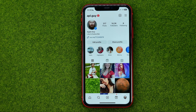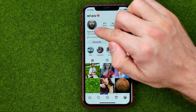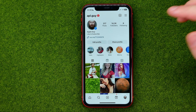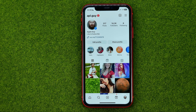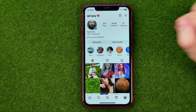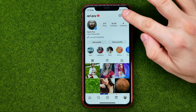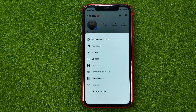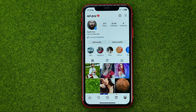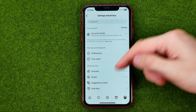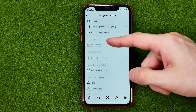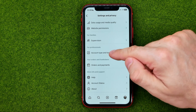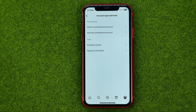If you can see the professional dashboard here, that means that you have a personal Instagram account. You need to tap on these three lines, then Settings and Privacy, then Account Type and Tools.